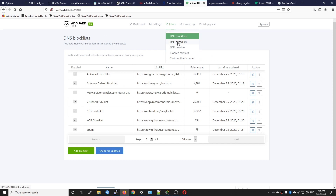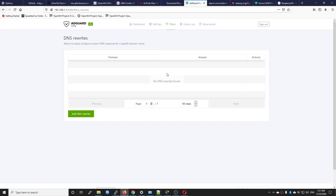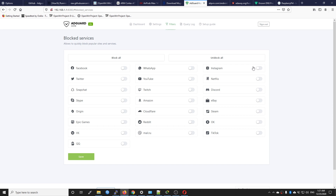This is the DNS filter and this is the DNS allowlist, which lets you whitelist websites in AdGuard Home. On DNS rewrite you can rewrite your own domain just like a hosts file. On block services you can block specific applications — for example if your girlfriend spends all day on Instagram you can turn on Instagram blocking and click save. Next time she comes to your home she cannot access Instagram. For now I'm not using it. Lastly we have the custom filtering rules.